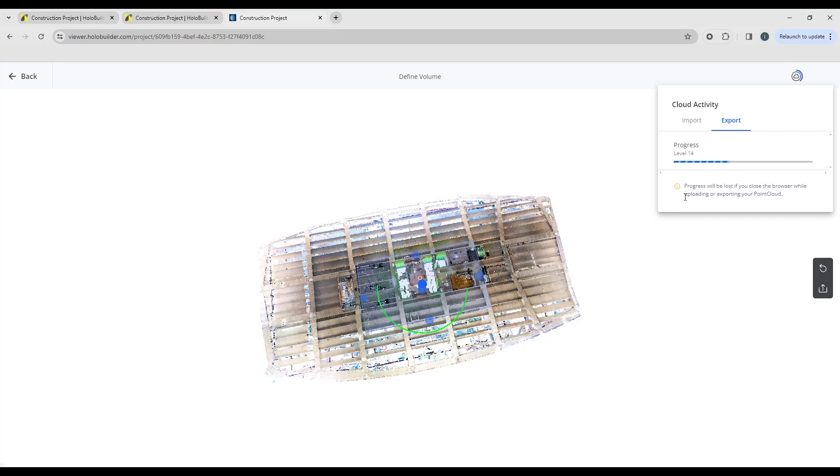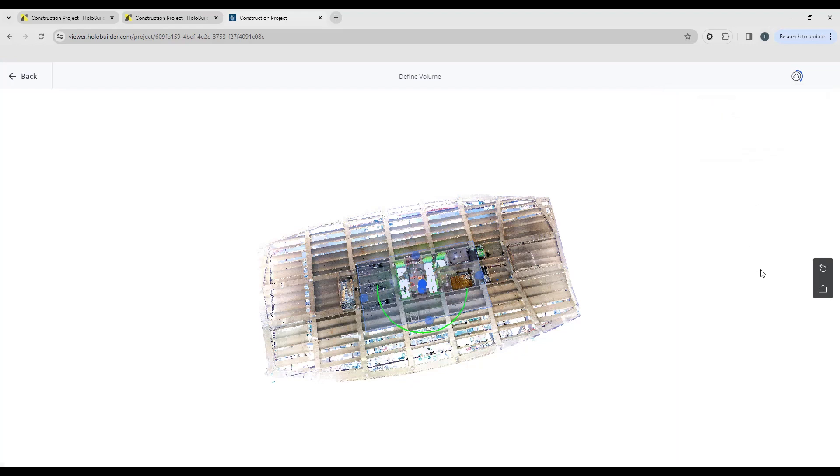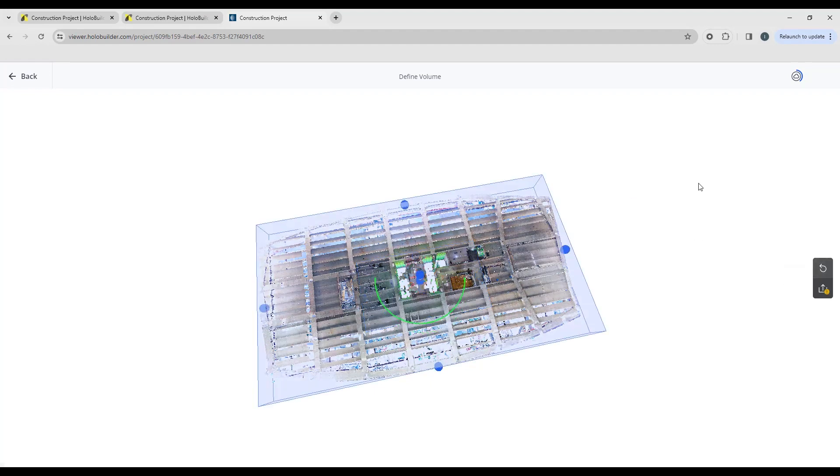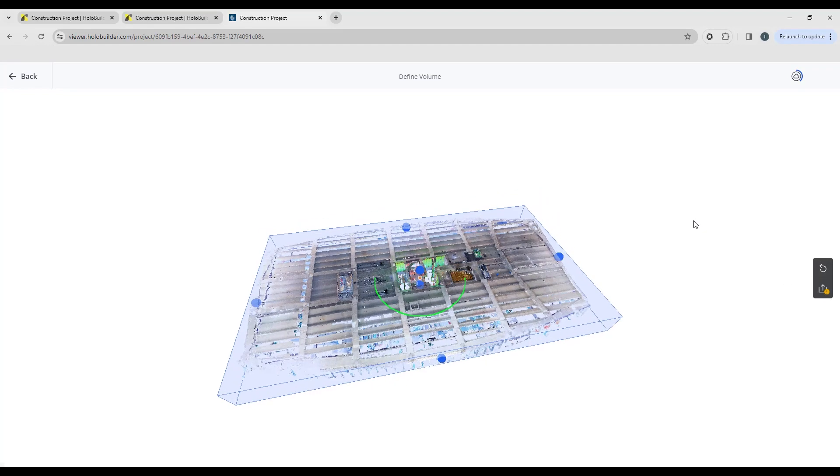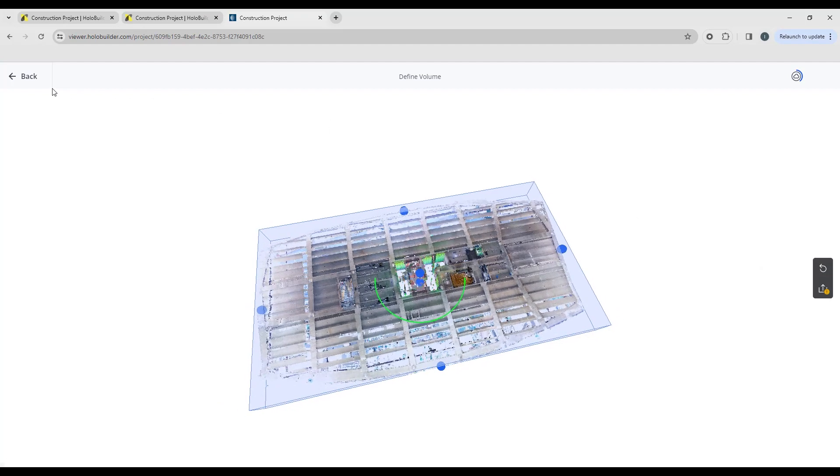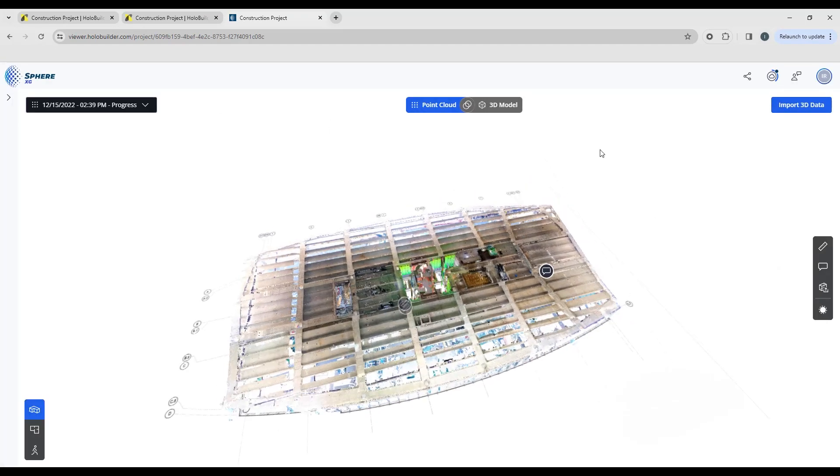One thing to note is if you do close the browser, this export process will stop. So make sure you keep your browser open while that's working. And to reset your clipping box, if you want, you can just hit the reset. And I'm going to go back.